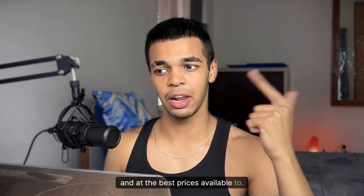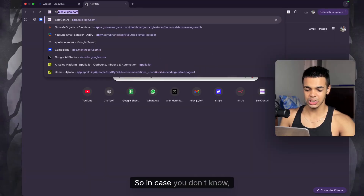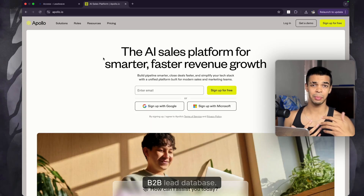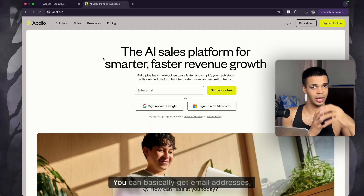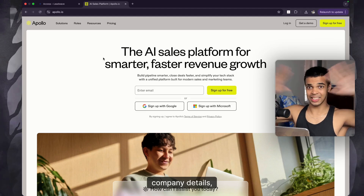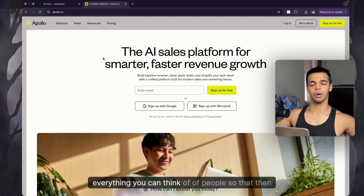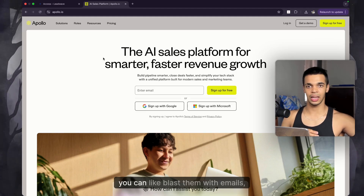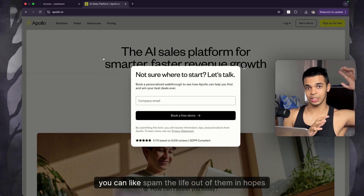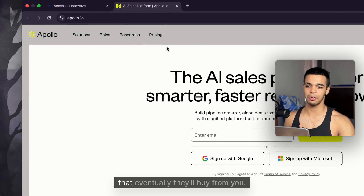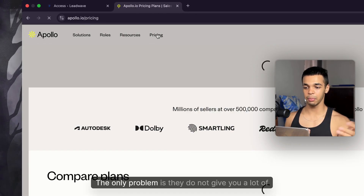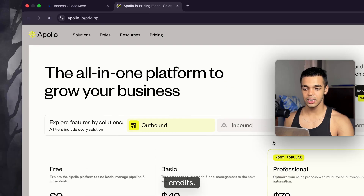In case you don't know what Apollo is, it's basically a B2B lead database. You can get email addresses, phone numbers, names, company details — everything you can think of — so that you can then blast people with emails. The only problem is they do not give you a lot of credits.